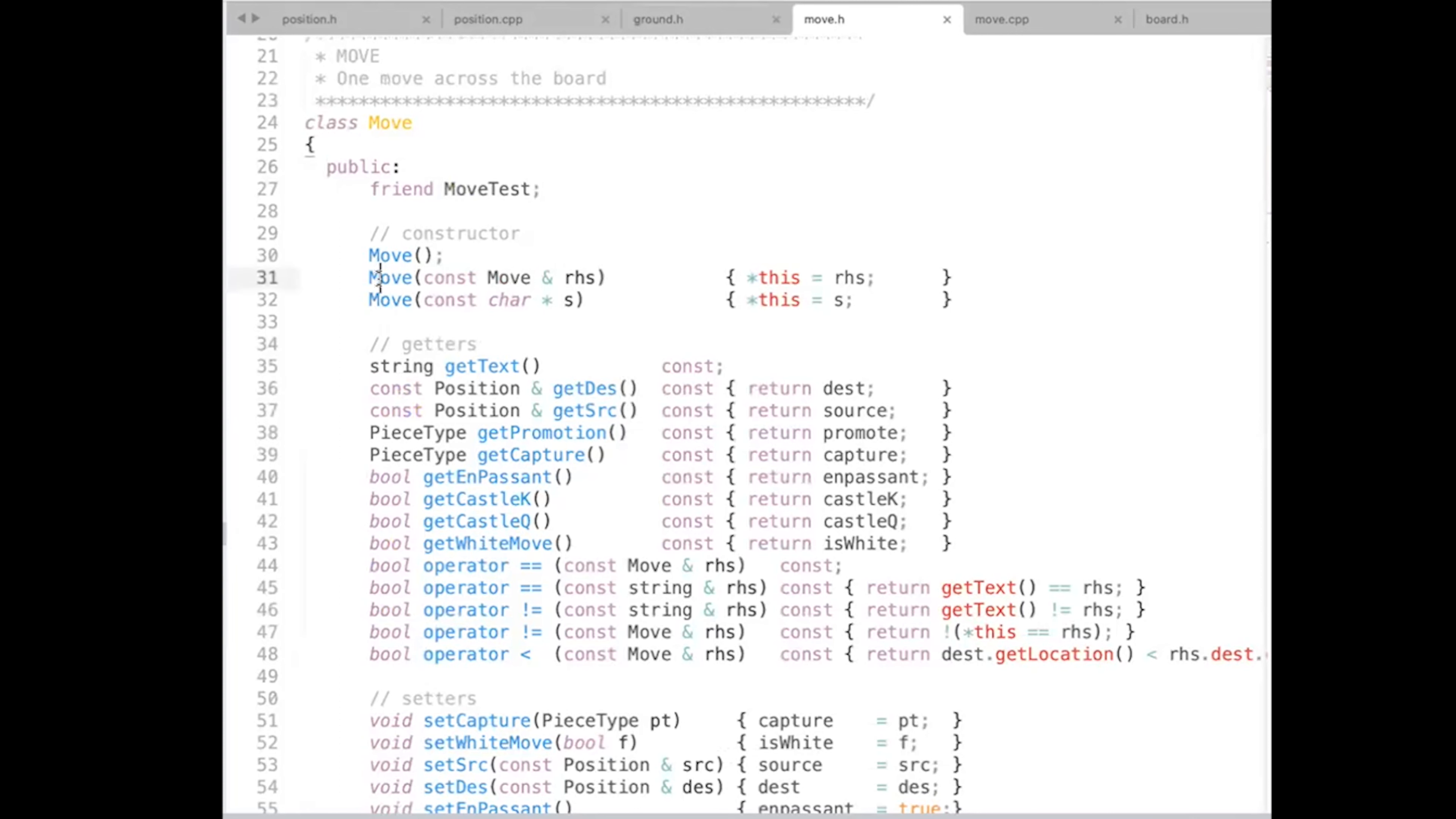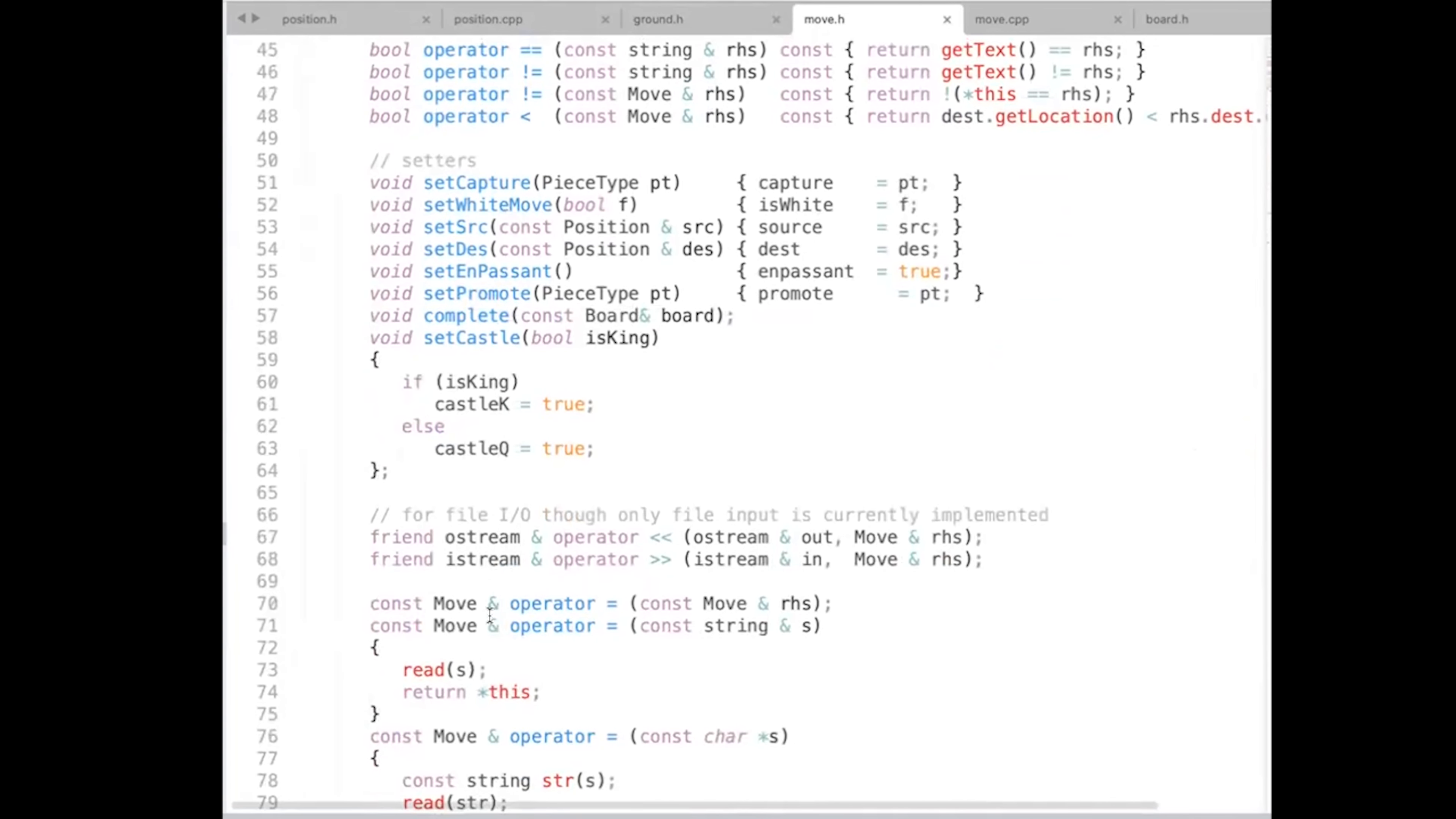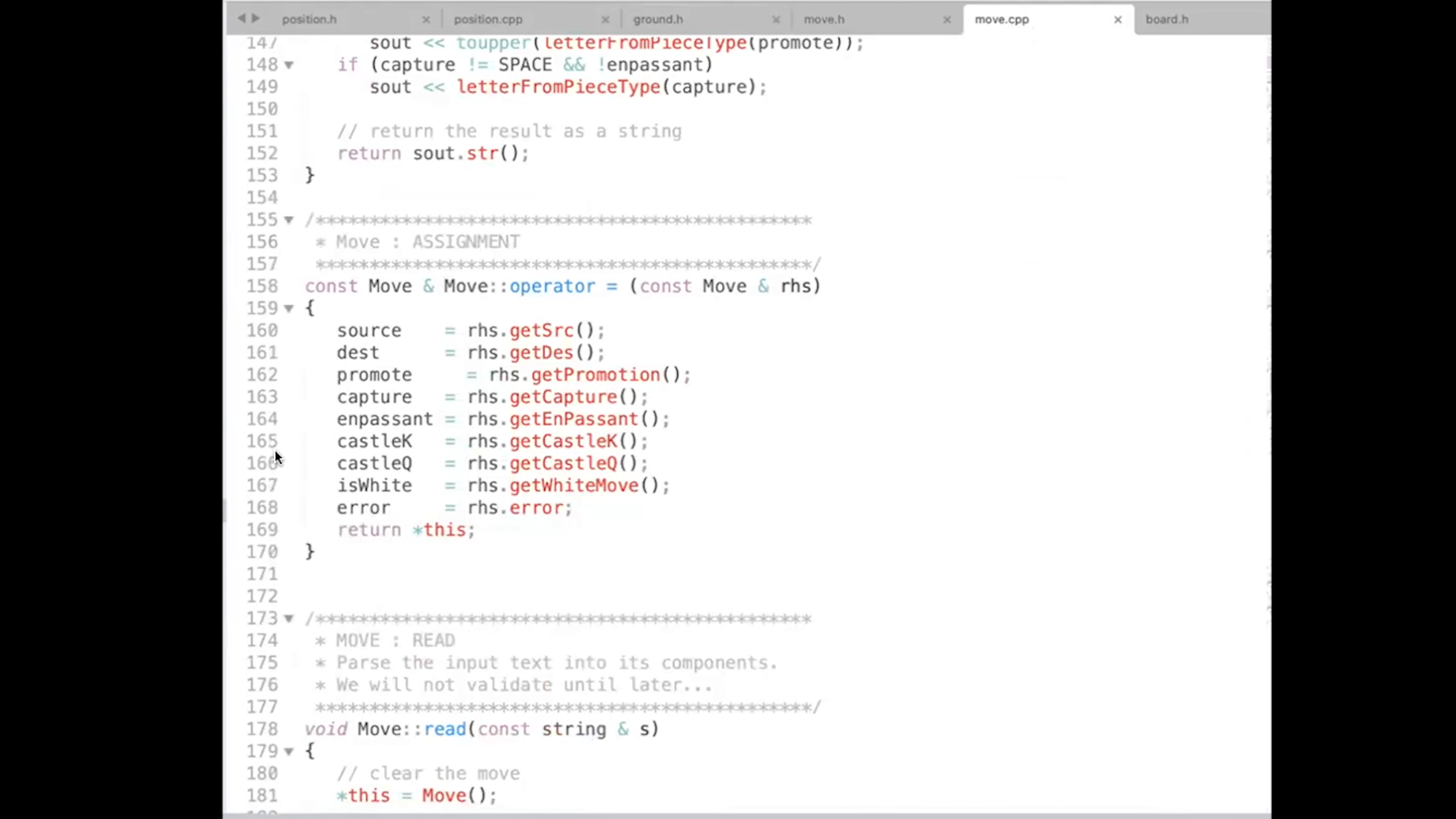And sure enough, I do, in fact, have a copy constructor, which just calls the assignment operator. And then I have the assignment operator, and this is what is actually going to do the copying. And so when I go into the assignment operator implementation, we'll see that I take every member variable, and I explicitly copy from the right-hand side to the left-hand side. So it's an example of the prototype.